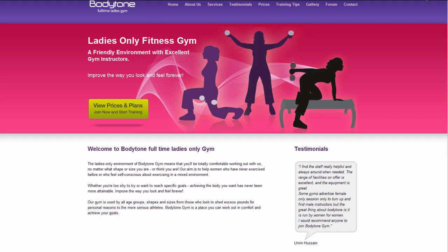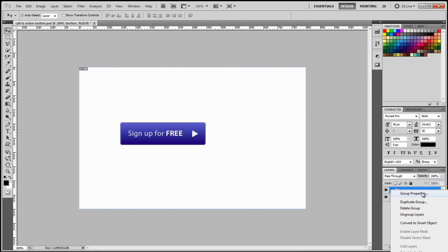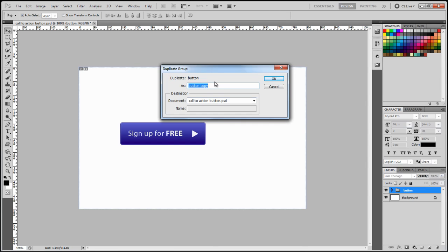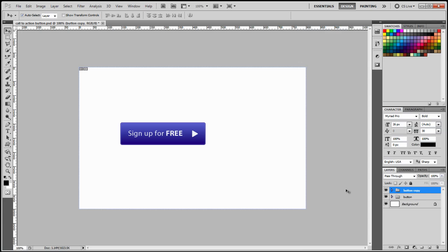Okay, we need to make a copy of this button. So to achieve that, I'm going to come here to the layer, right click and select duplicate group. I could just leave it as button copy. That's fine. And then click okay.